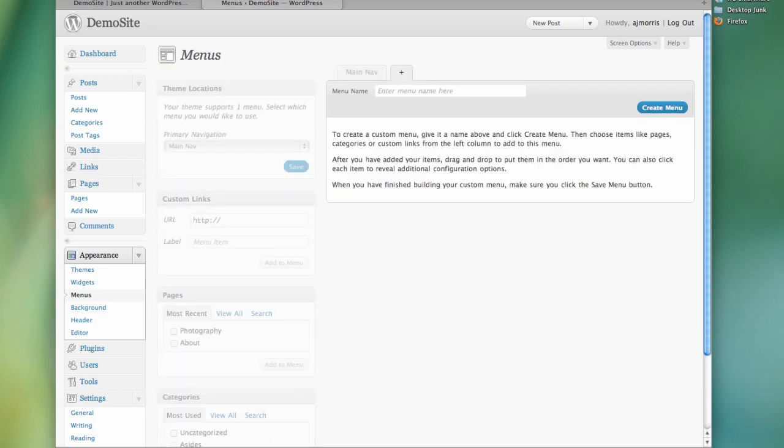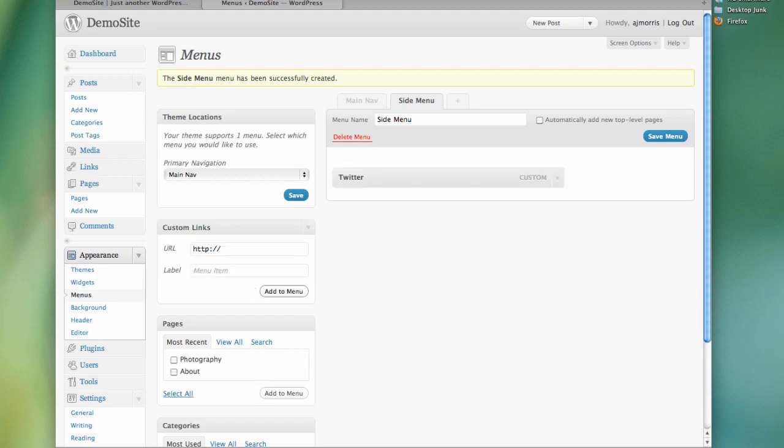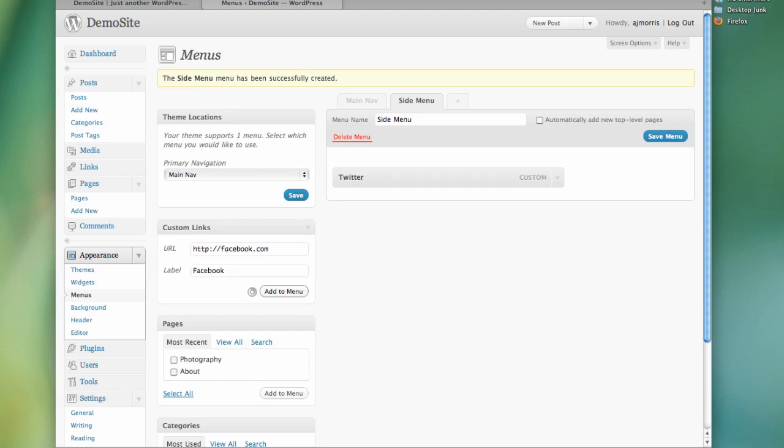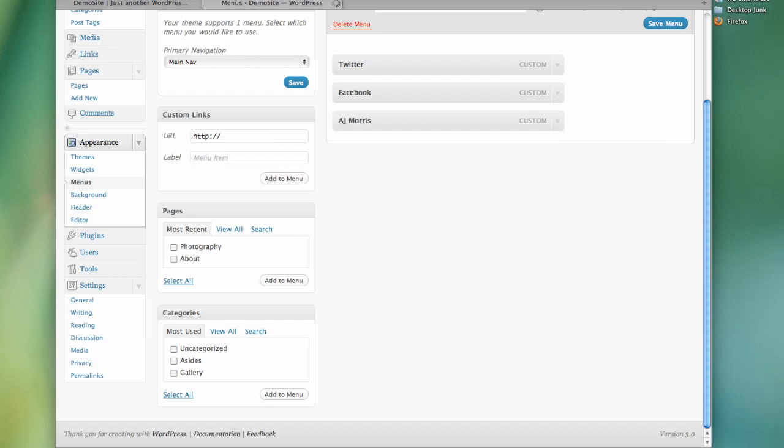Let's go ahead and create another menu though. And we'll call this Side Menu. We'll use this for something in our widgets later. So maybe we want to add a link to Twitter. This could be anything. This could even take the place of your links list as well. So I've added Twitter. Let's go ahead and add Facebook. And we'll just go ahead and add one to my site. And then we'll go ahead and save that.